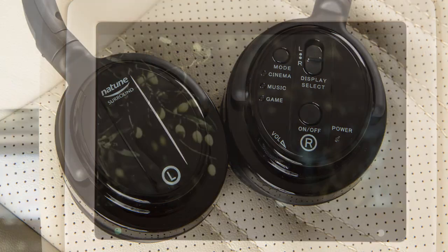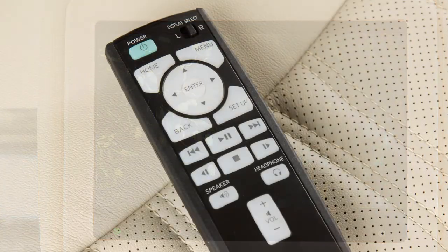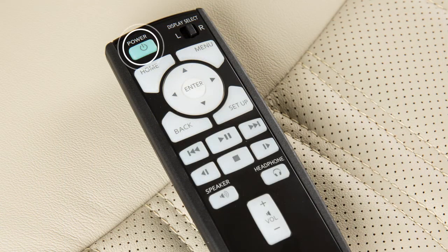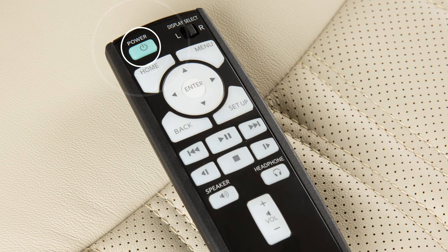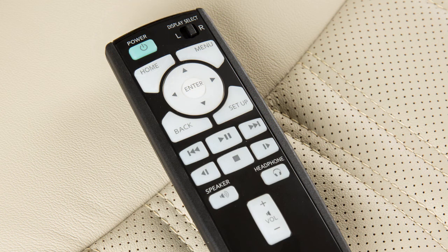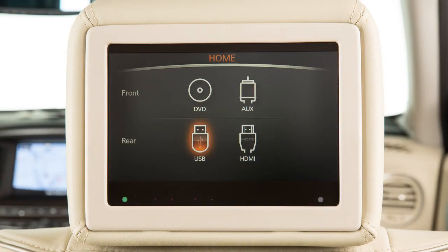To turn on the rear displays with the remote controller, press the power button and then slide this switch to select the left or right display. Press the home button and then use these directional keys and the enter button to select a source for the selected rear display.